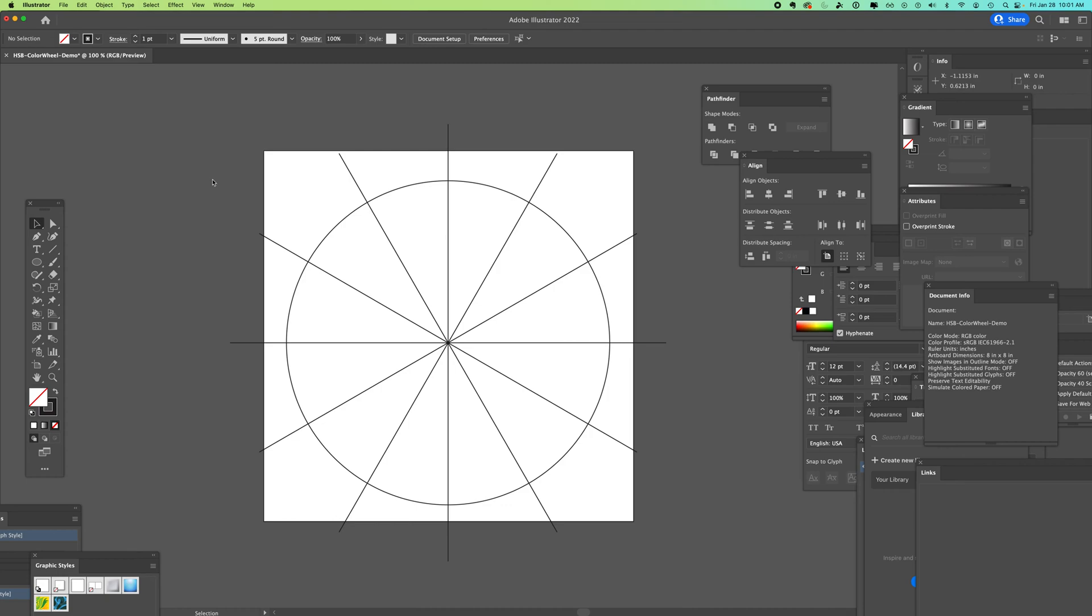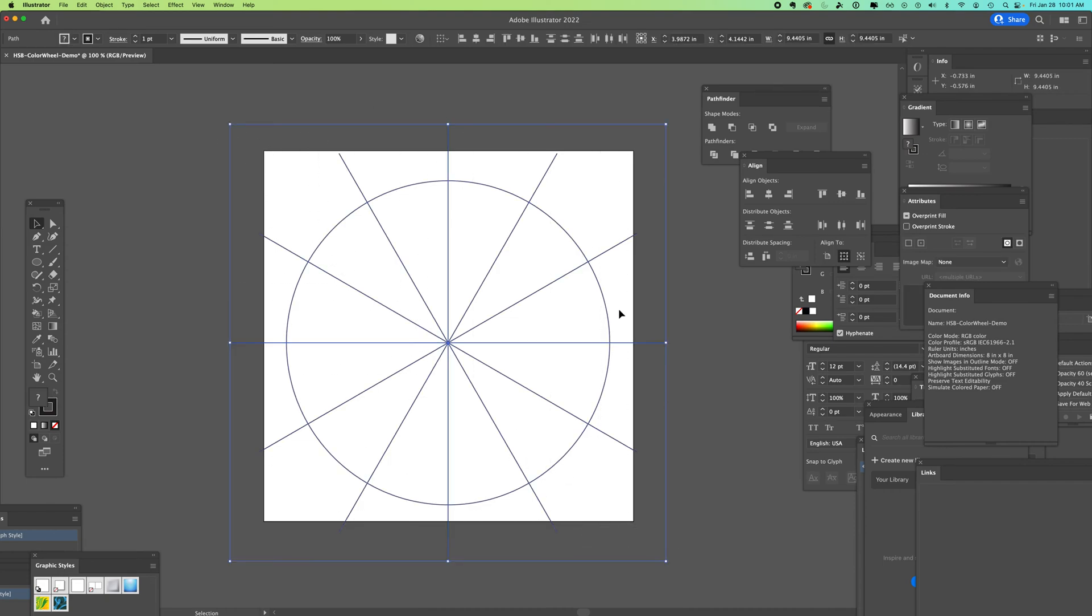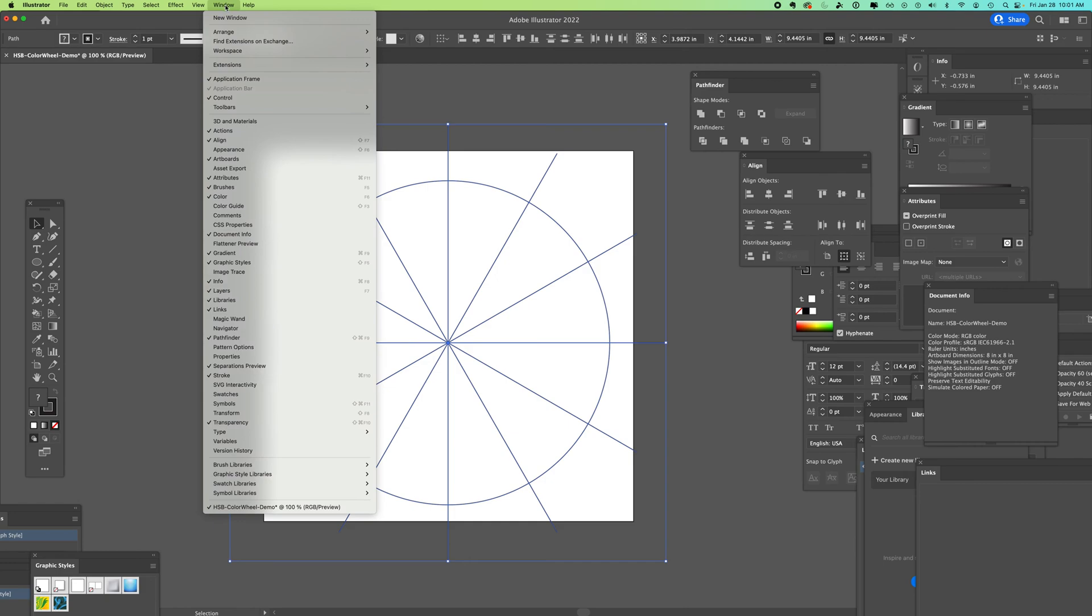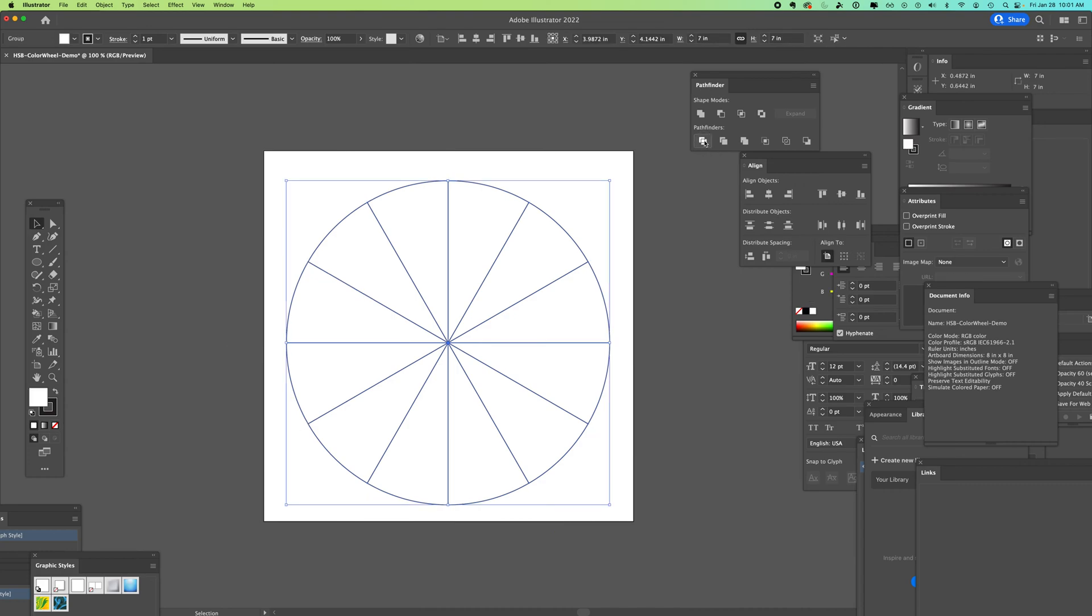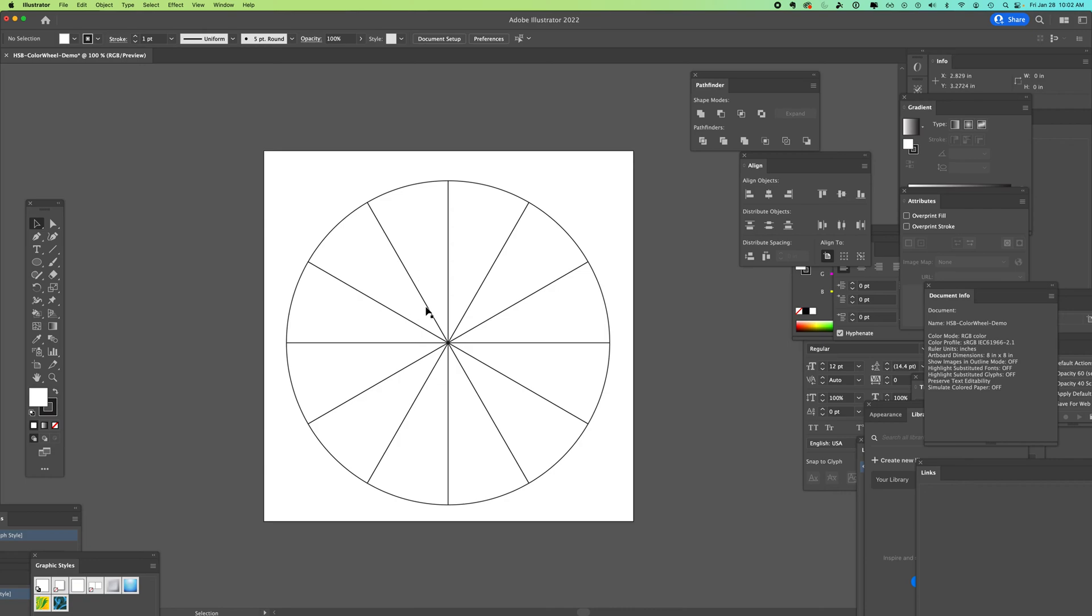Next, we are going to divide and turn it into live paint so that we can put colors into these pie slices. I am clicking and dragging across and pulling up my pathfinder window, which if it isn't there, it's under window, pathfinder. Look for the check mark and I'm going to use the divide tool. Now it gets rid of all the lines on the outside and I have these spaces.